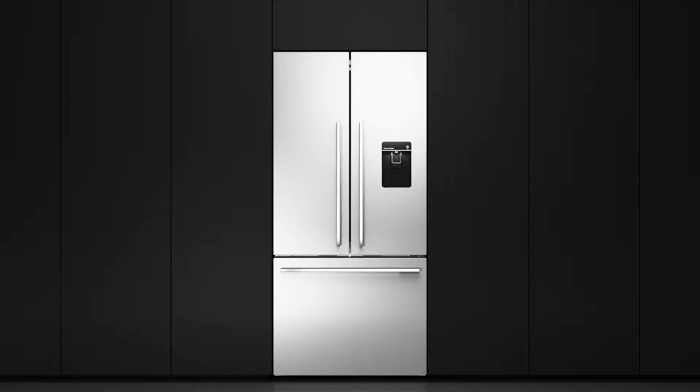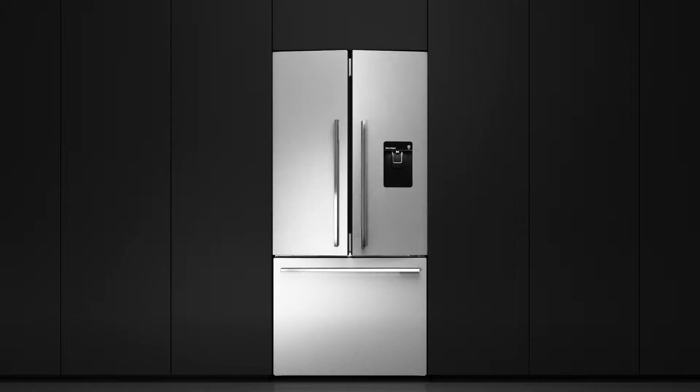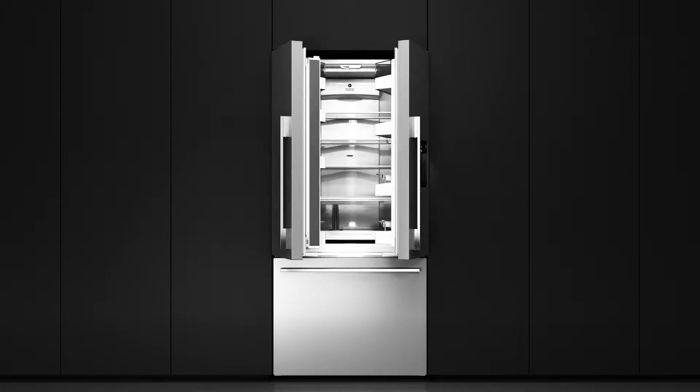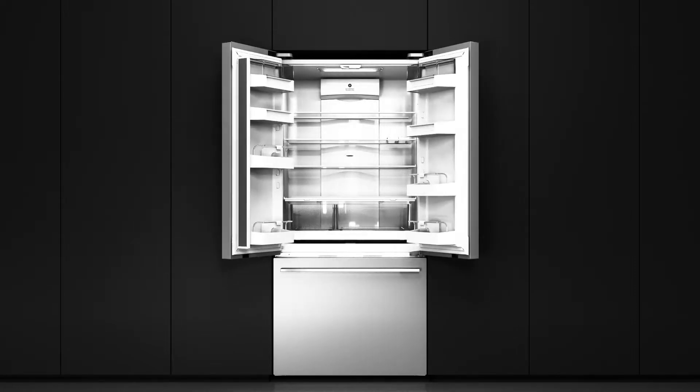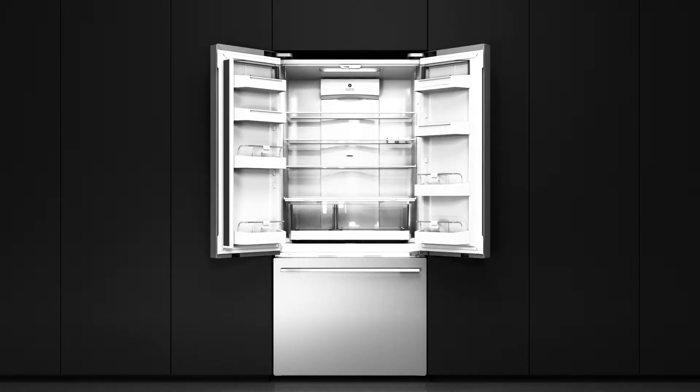We know that the fridge door is the most used door in the home, and every time that door is opened, the temperature inside the fridge changes.